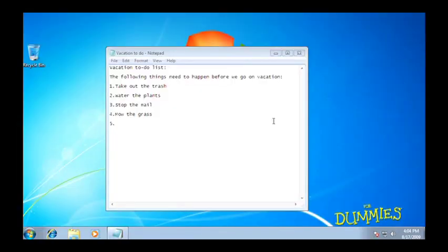The restart option can be used when Windows 7 screws something up. For example, a program crashes or something just doesn't seem to be working right.